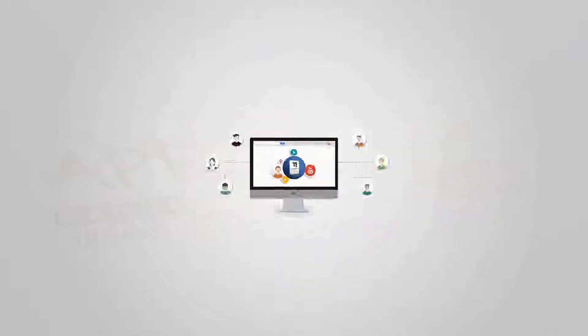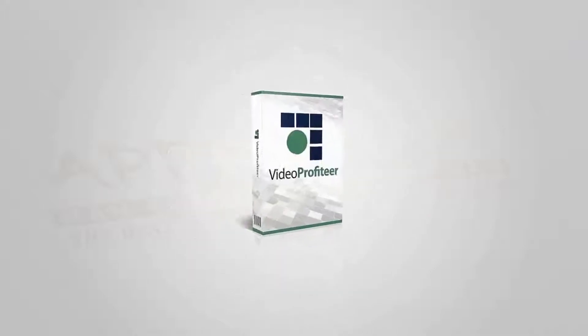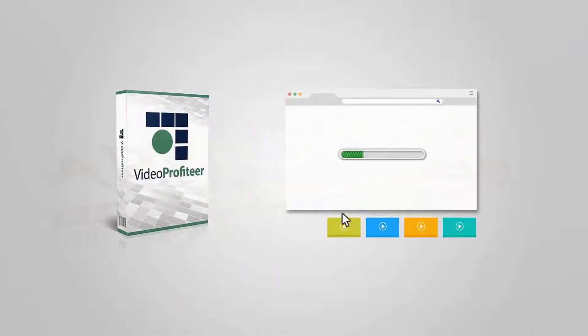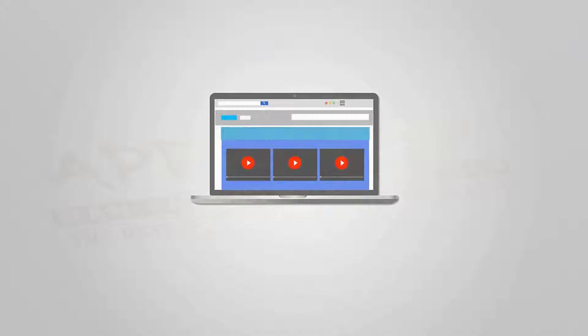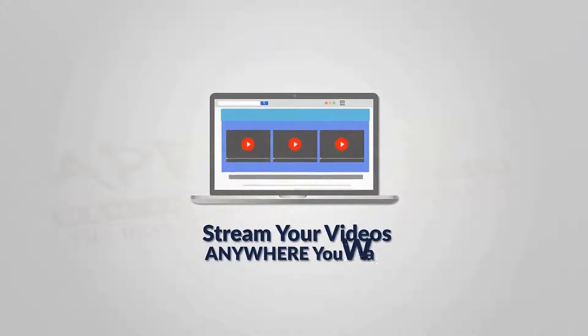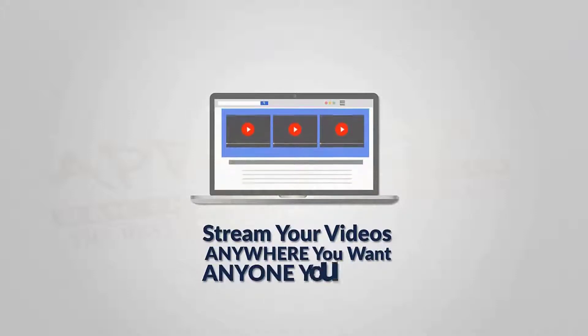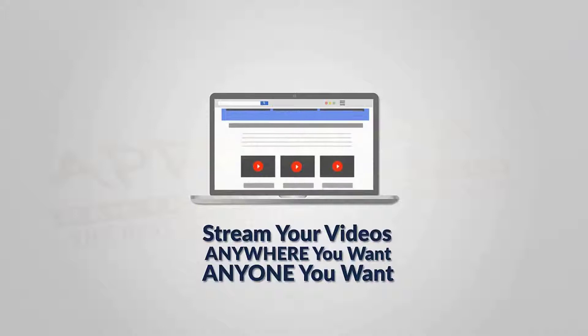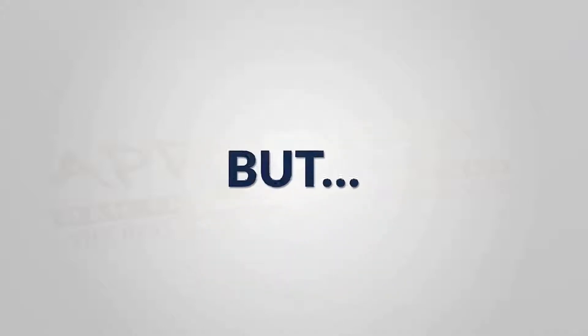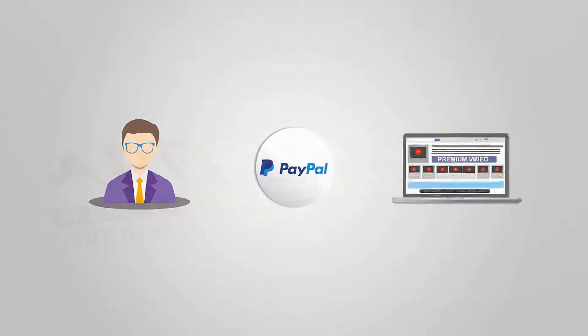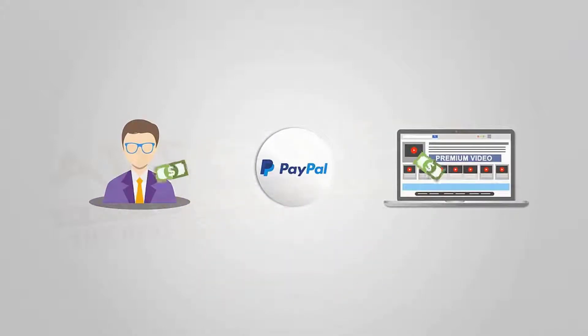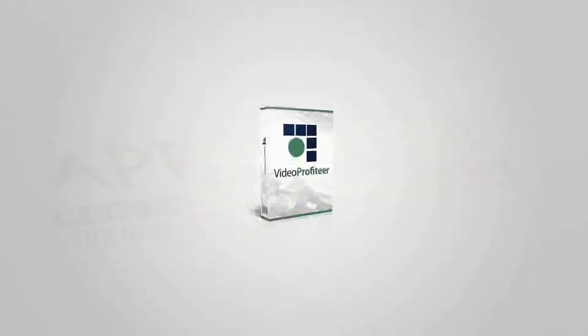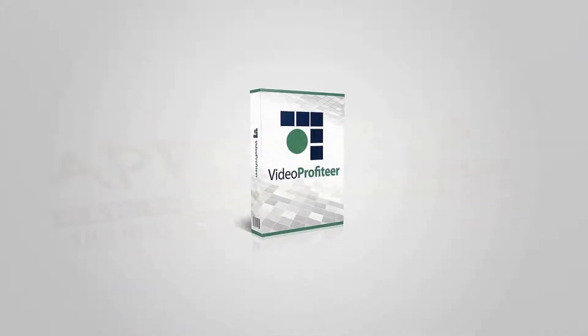videos anywhere you want, to anyone you want, with no restrictions. But here's the big news: only people who pay you and verify their purchase with PayPal will be able to view your premium videos. Because of the way Video Profiteer works, there are no files for your customers to download, so nothing can get shared or stolen. Everything